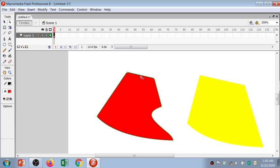So this is how you can use the selection tool and the sub-selection tool. That's it for today's session — we'll meet soon in the next session.